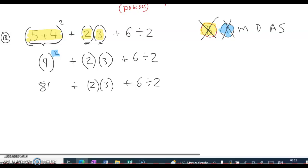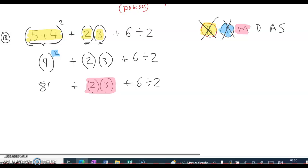Now what's next? M for multiplication. I don't see a multiply sign, a big X, but in maths when two things are beside each other in brackets that means they are to be multiplied. So I do have multiplication to do — 2 by 3. So I write: 81 plus 2 by 3 is 6. The rest is unchanged. I've done my multiplication.